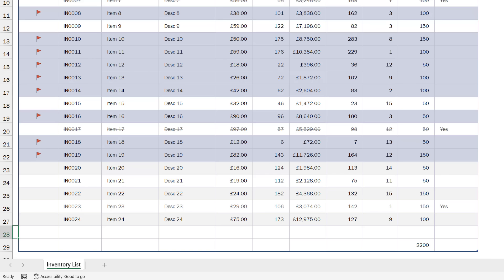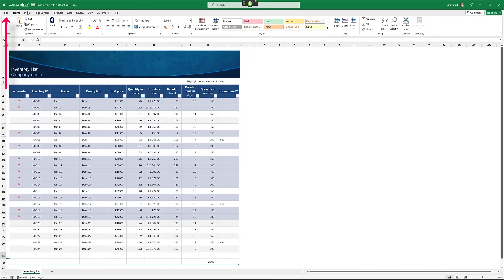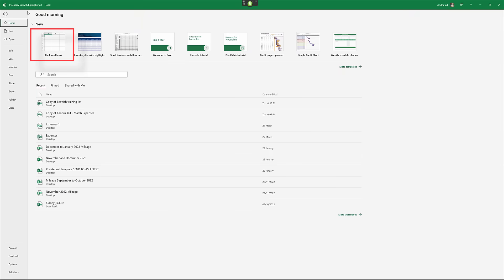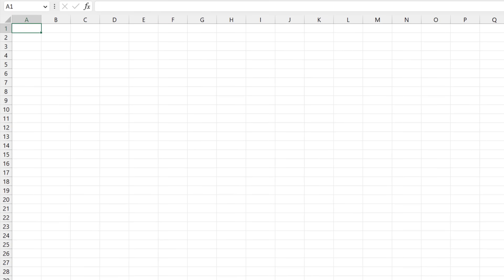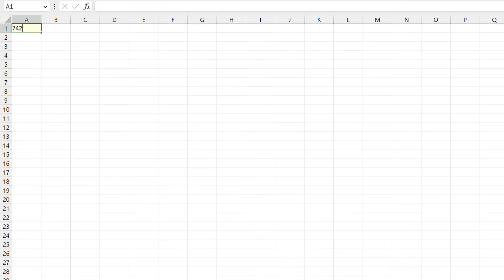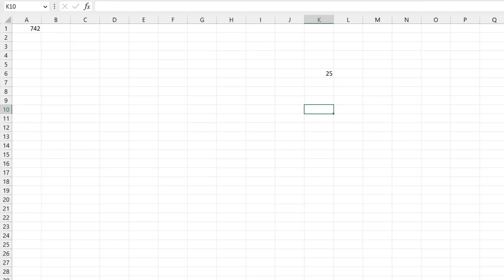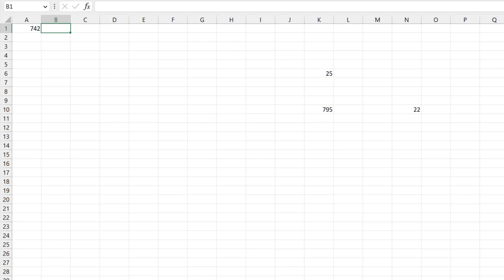If you incorporate Dragon with your everyday work you might just speed things up. Wake up. File tab. Blank workbook. 742. Go down 5. Cell K6. 25. Go down 4. 795. Go right 3. 22. Cell B1. Go to sleep. Just be intuitive with it — say what you're seeing and you can navigate quickly.